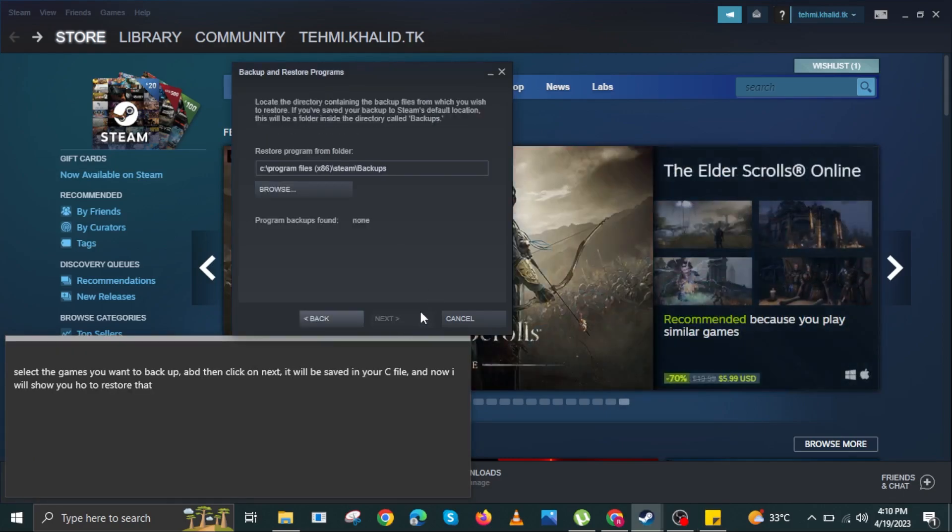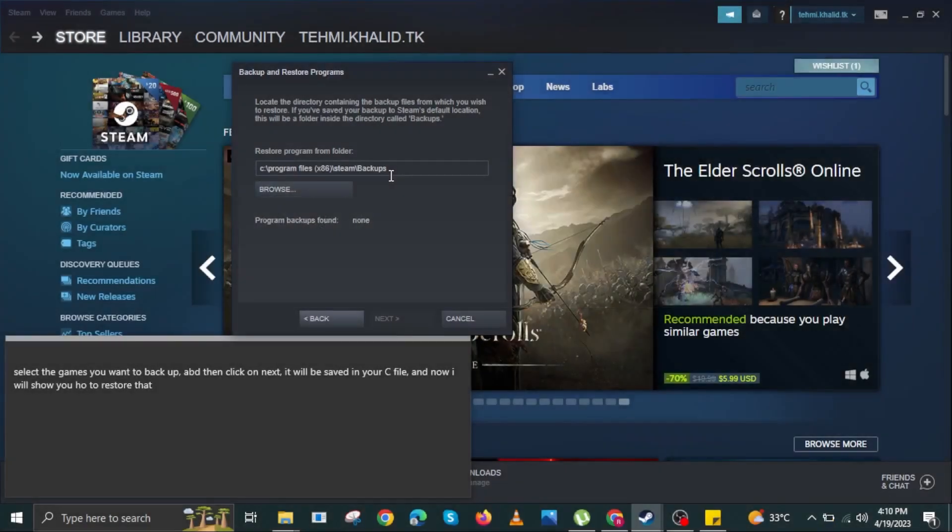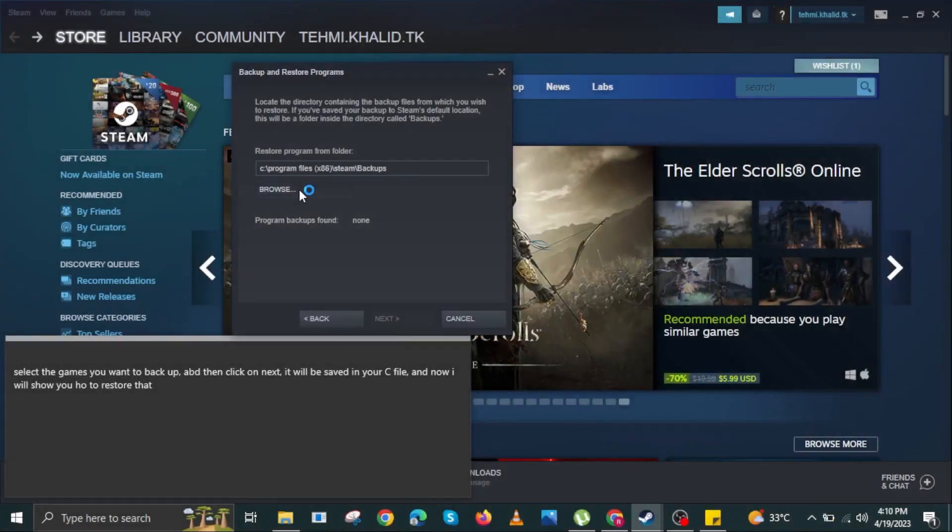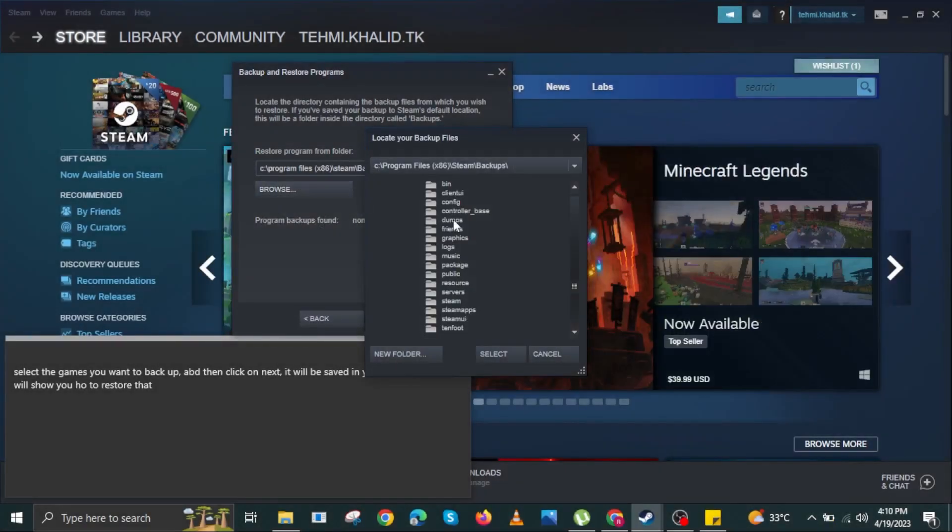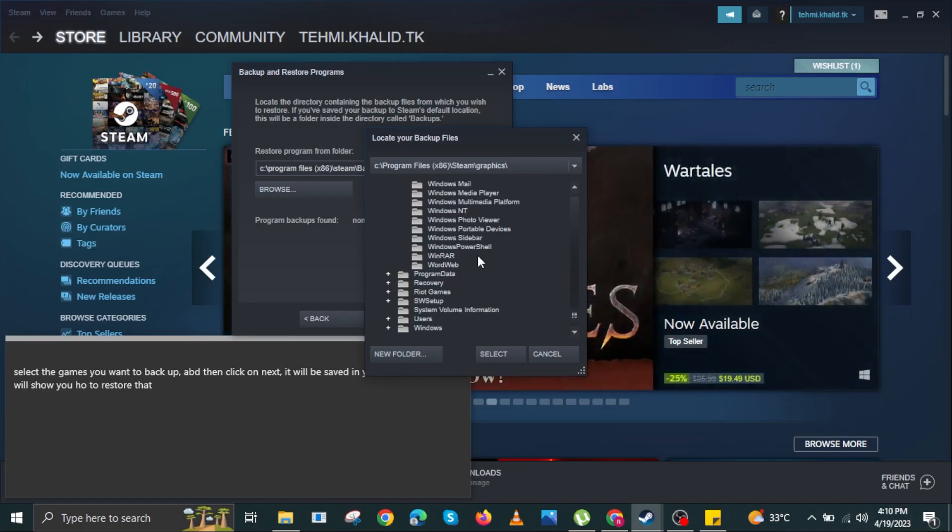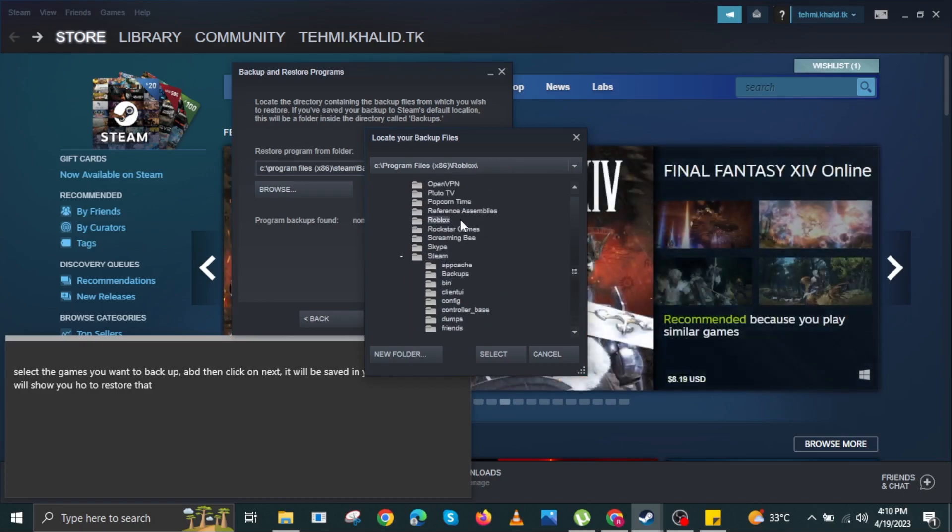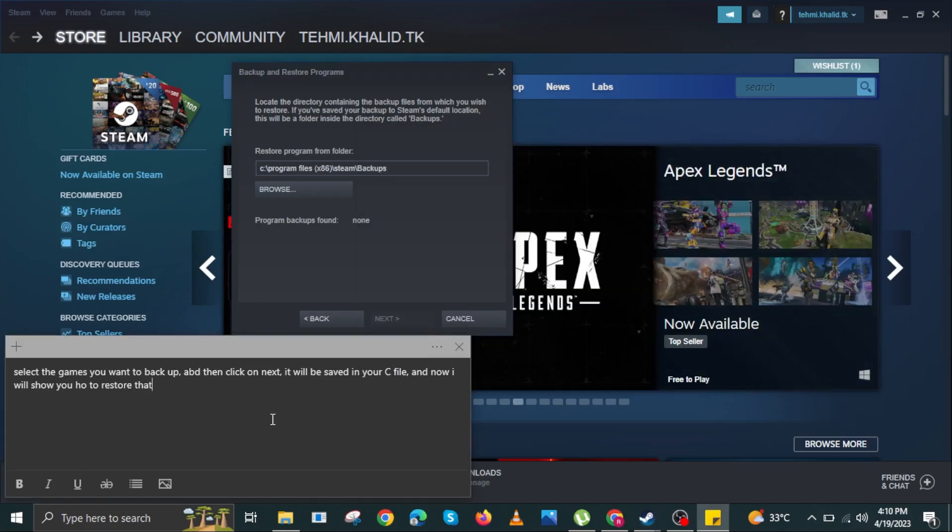Here, browse the file that you're looking for. Click on the file and then click Select. After that, click on Next and that's it.